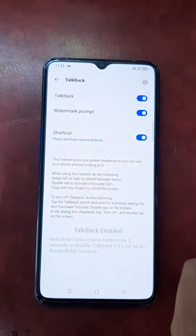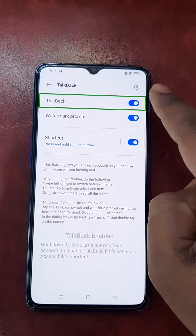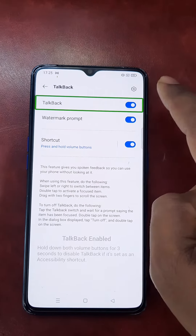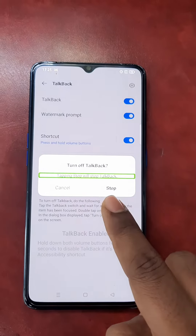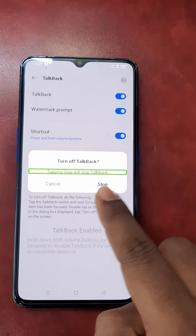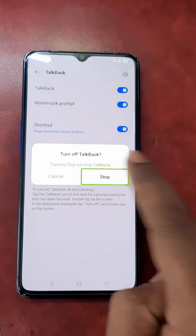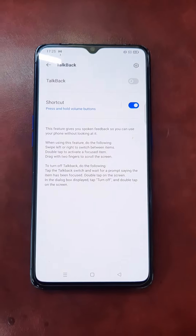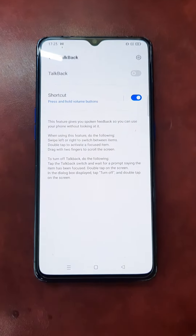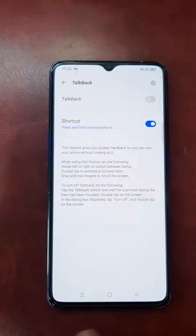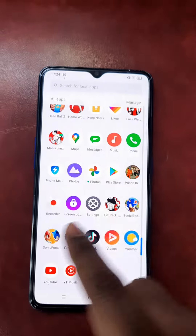This is the on/off toggle — one touch then two touch to turn off. Stop. TalkBack stopped — you can see here. Close.